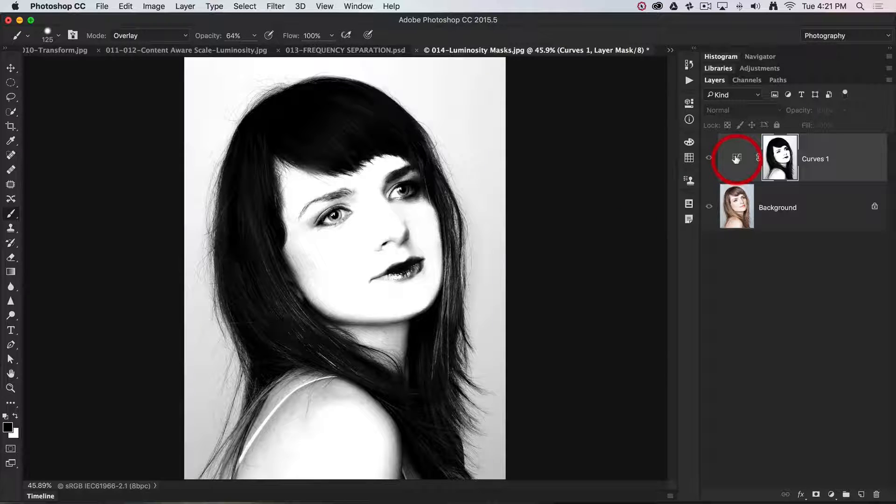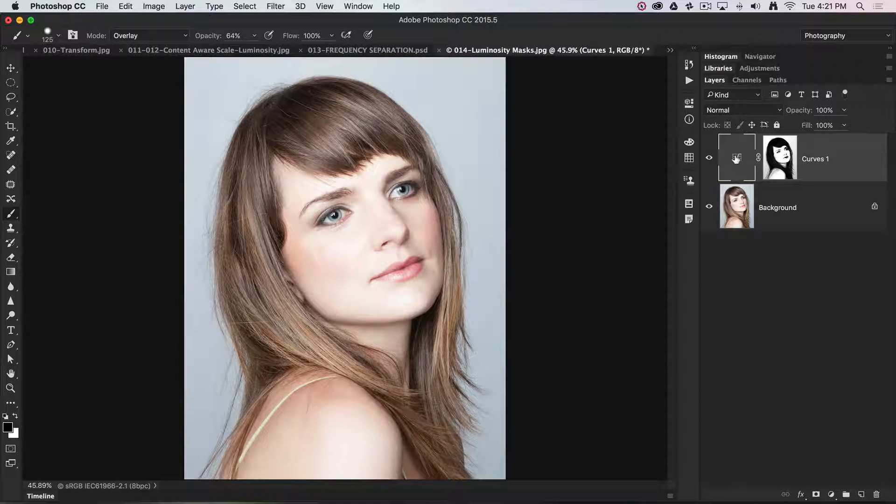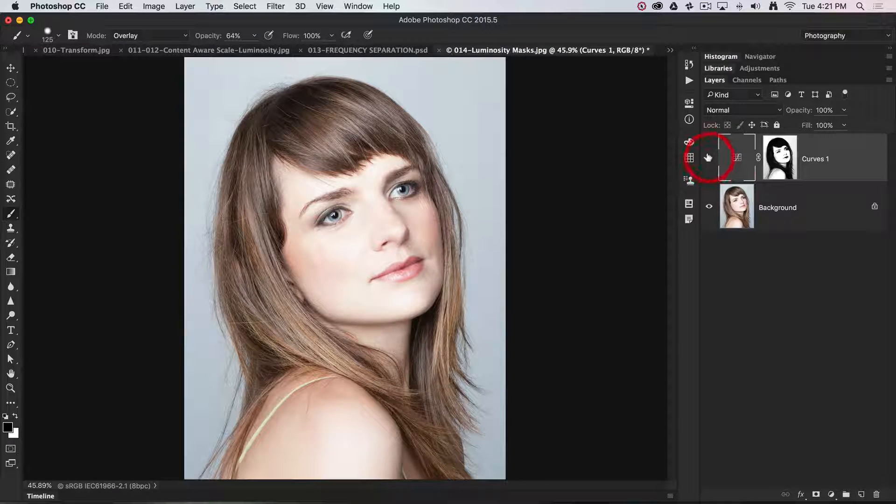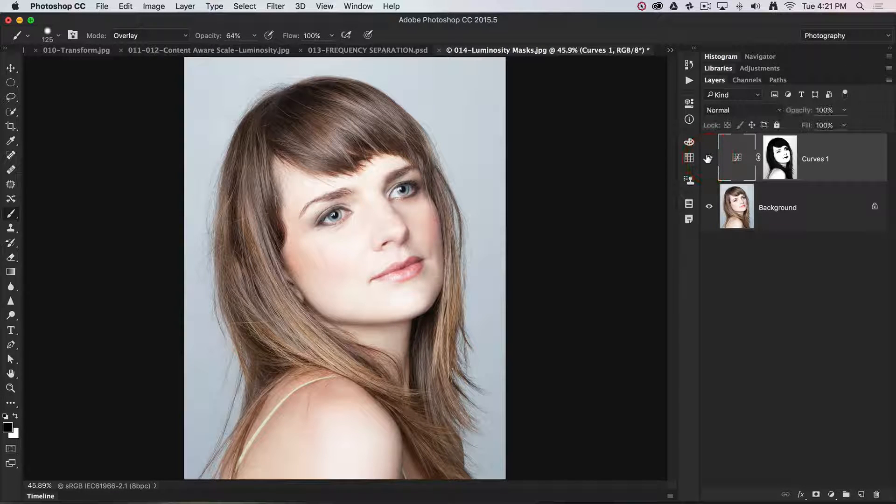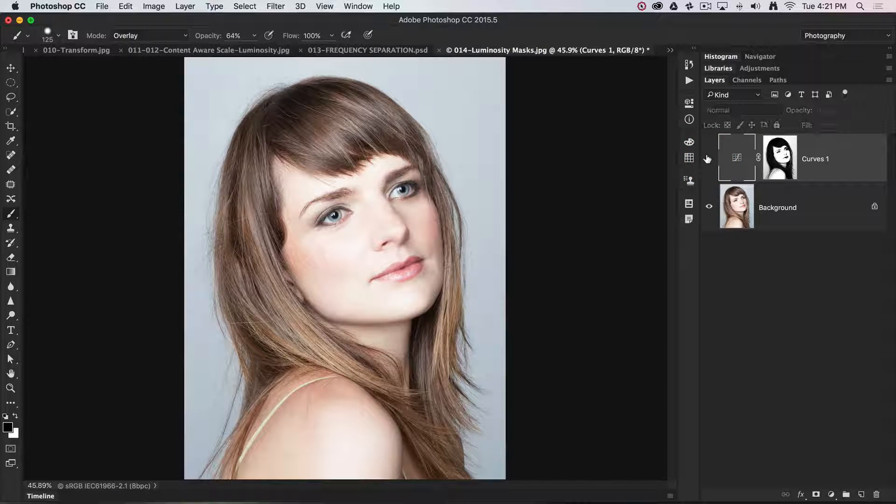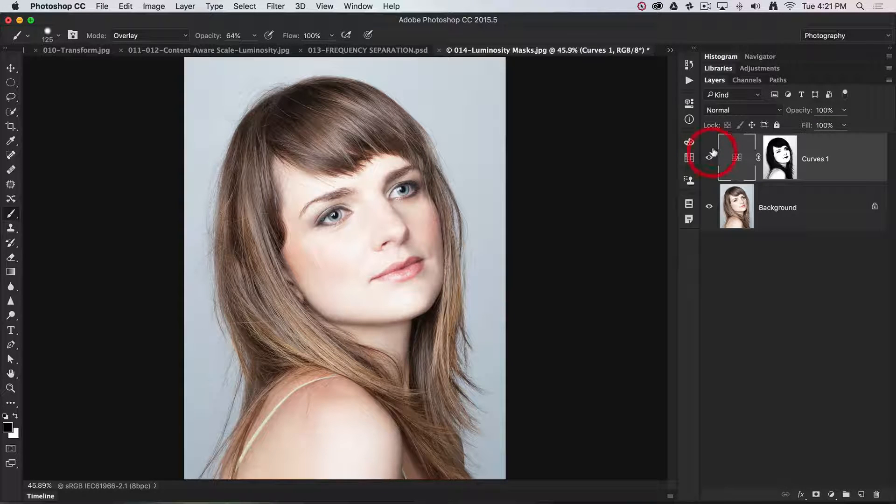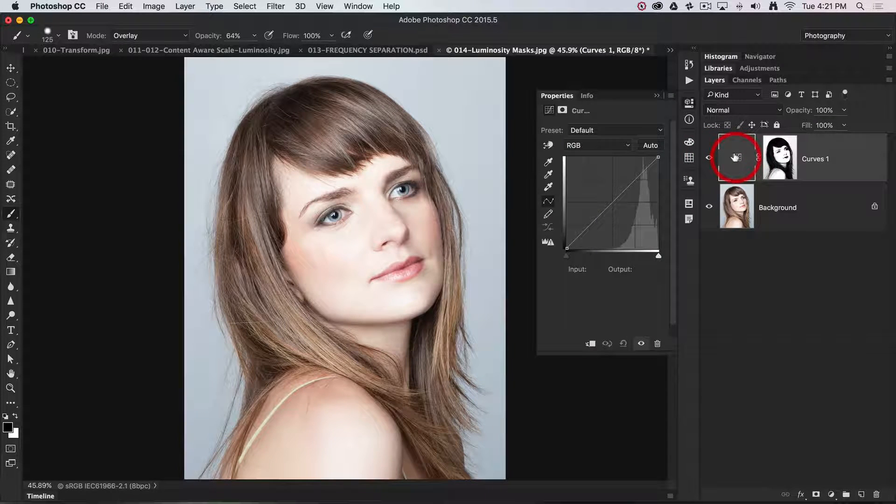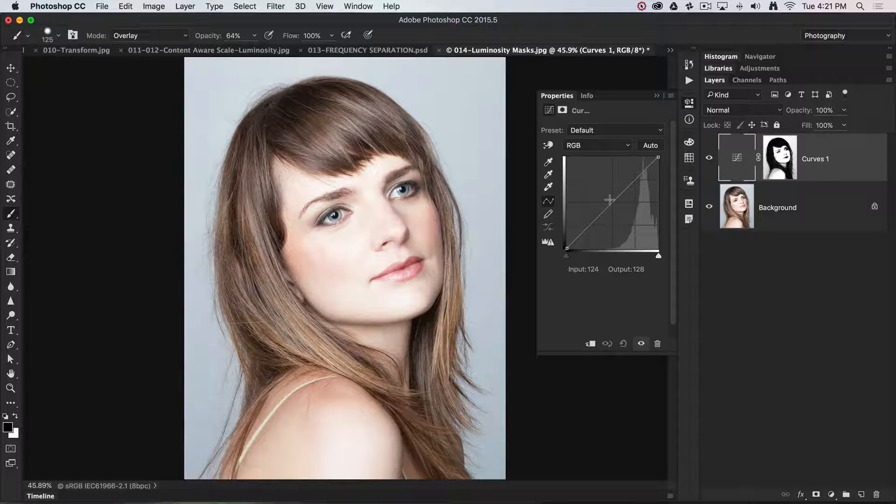I'll click on the curves icon just to come out of there. Now we haven't actually made any adjustment with this curve yet, so if I switch on and off the curves adjustment feature, it's not going to make any difference.